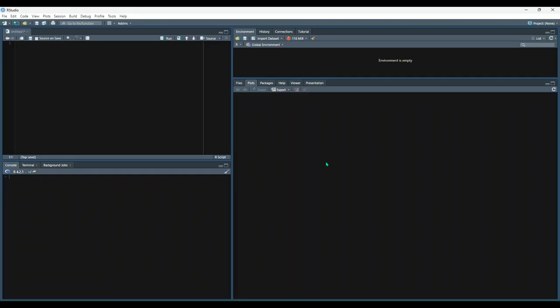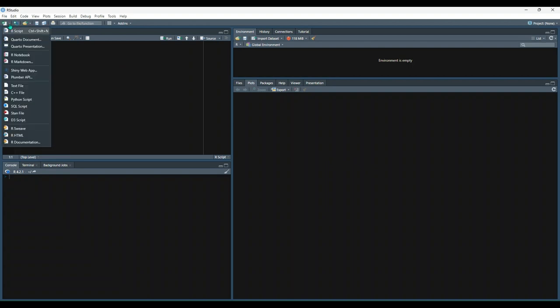We'll begin by creating a new document by selecting the new file button towards the top left corner of RStudio. Click this little icon here, then click the drop down and choose R Markdown from the menu.